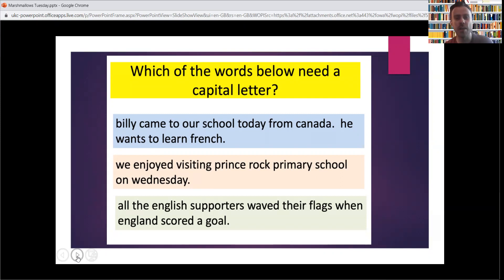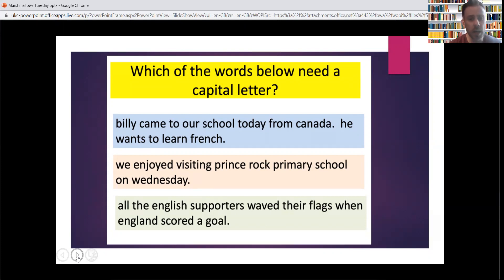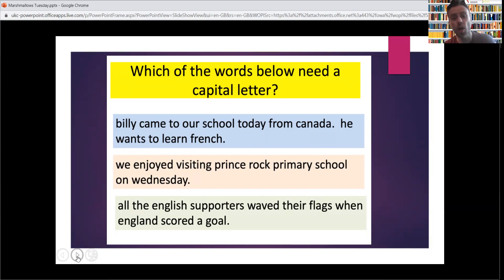Right, so a few sentences for you to have a go at. I'll read them out for you, then you can have a go at them — write them out again with the capitals. I'll pause the video and then I'll show you what you should have done. First sentence: 'Billy came to our school today from Canada. He wants to learn French. Madame Clowes would be very pleased.' Next one: 'We enjoyed visiting Prince Rock Primary School on Wednesday.' And the last one: 'All the English supporters waved their flags when England scored a goal.'